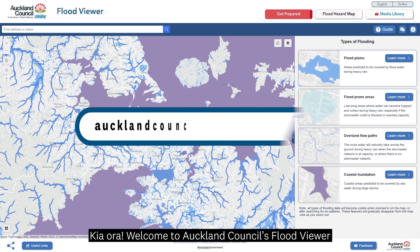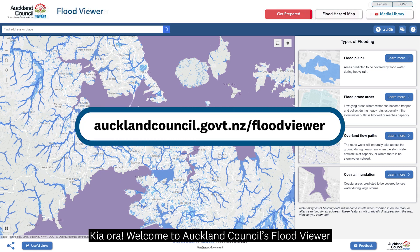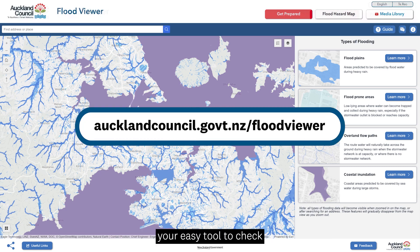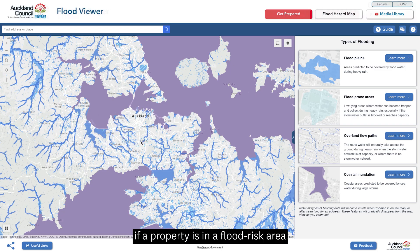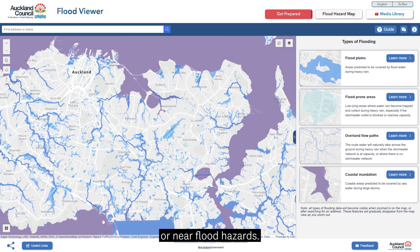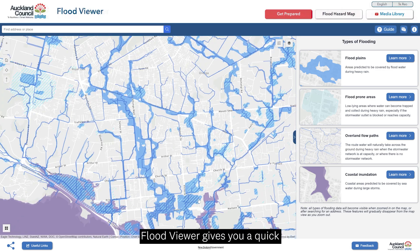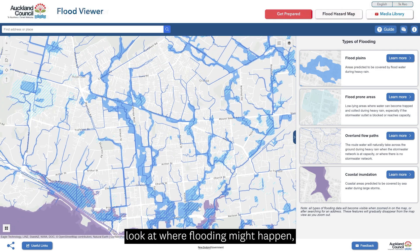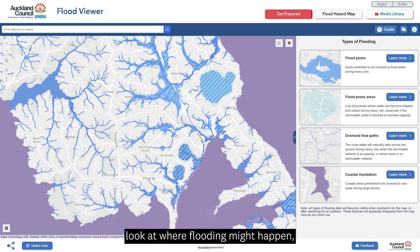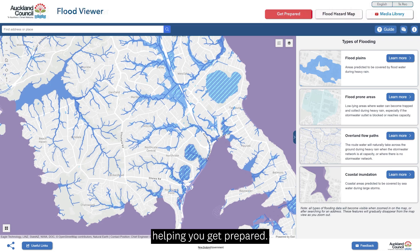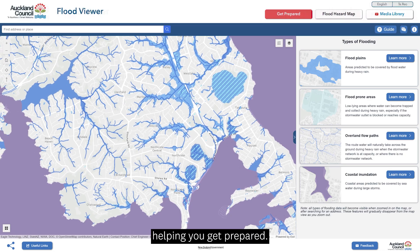Kia ora, welcome to Auckland Council's Flood Viewer, your easy tool to check if a property is in a flood risk area or near flood hazards. Flood Viewer gives you a quick look at where flooding might happen, helping you get prepared.